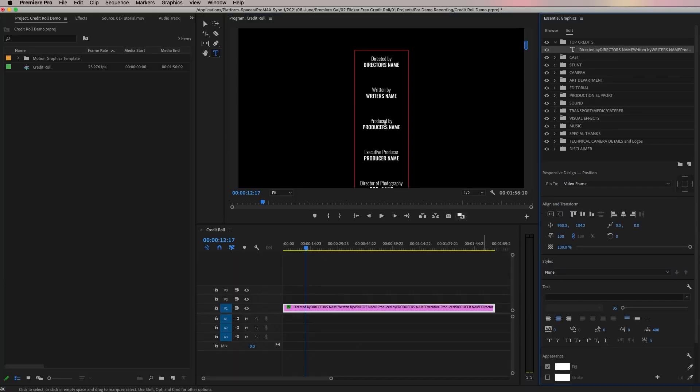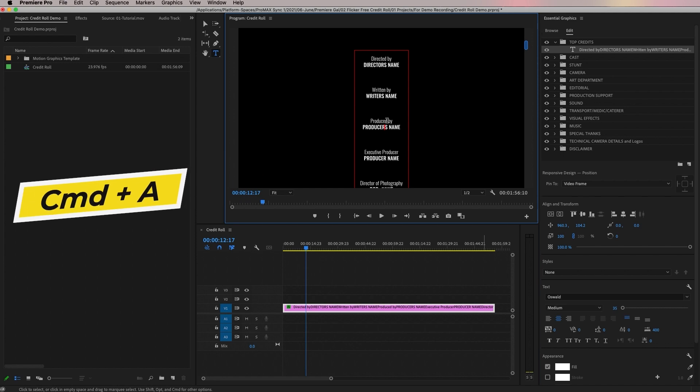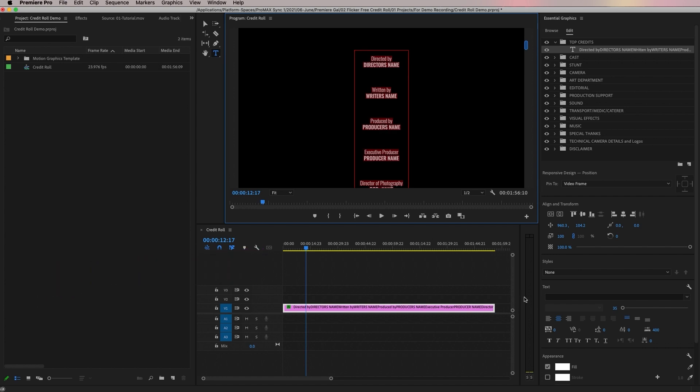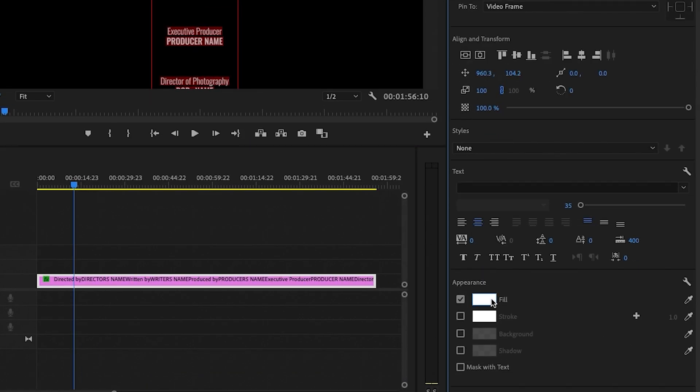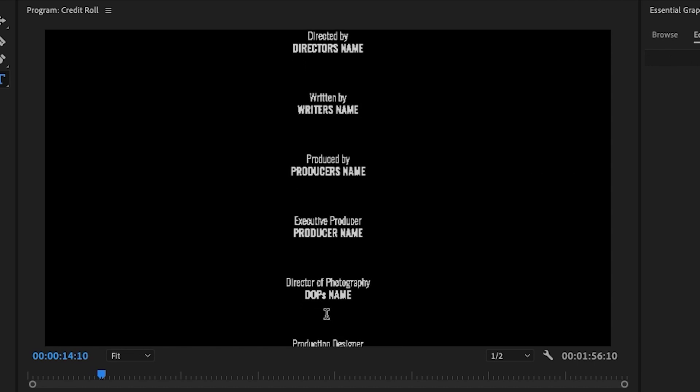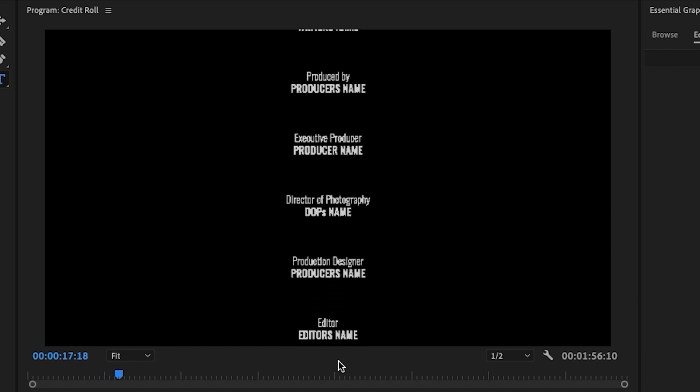The first way to help stop the flickering is to change your text color from pure white to a slightly off-white — a little more gray. This helps reduce the contrast between the black background and the white text, so there's less contrast flickering when it's scrolling. To change the color, press Command A on a Mac, or Control A, to select all of your text, then go to Appearance, then Fill, and select a gray color rather than pure white.